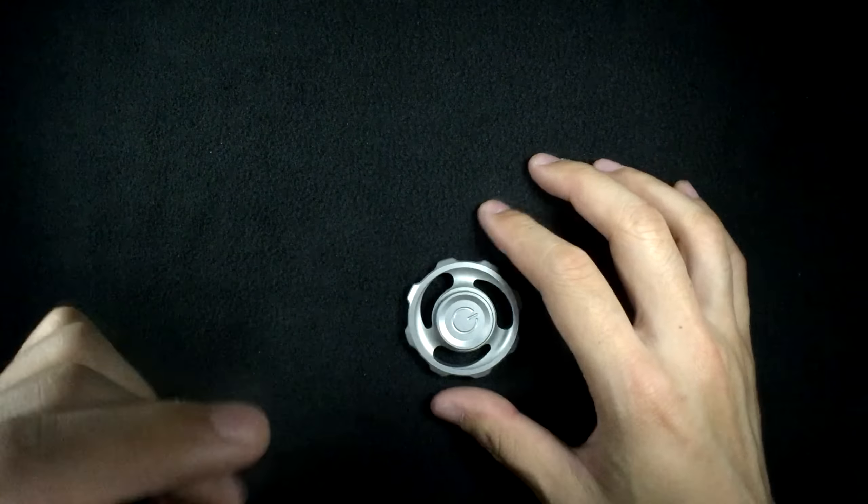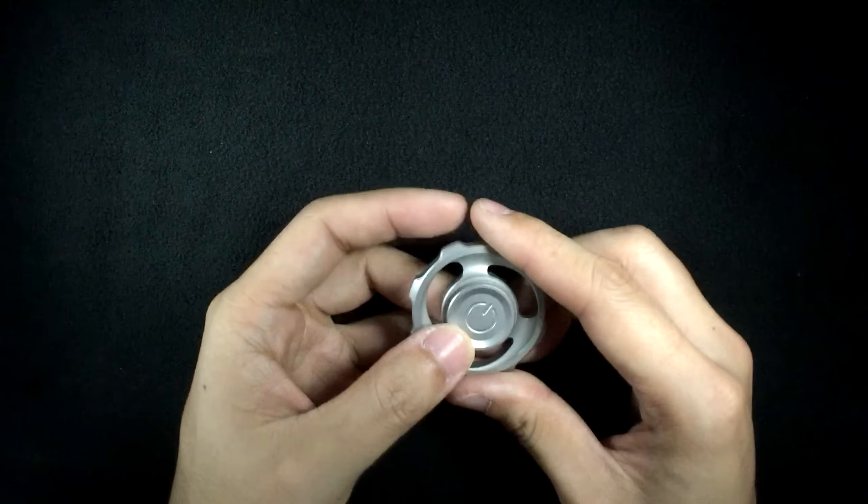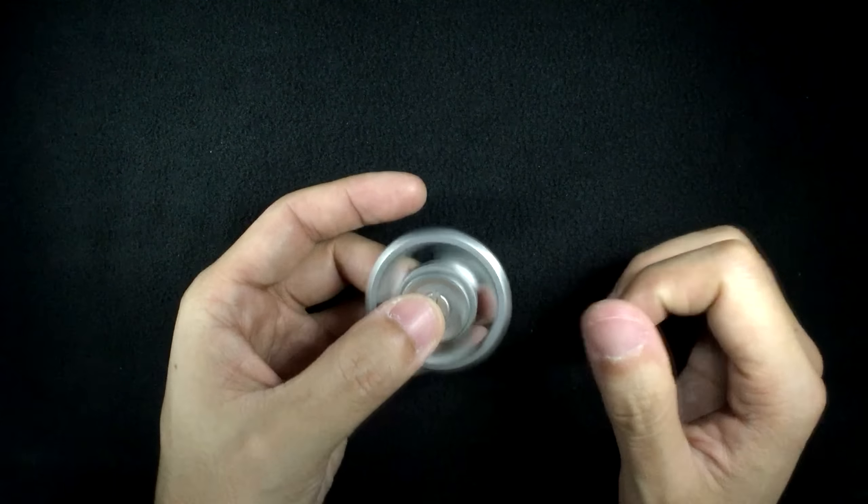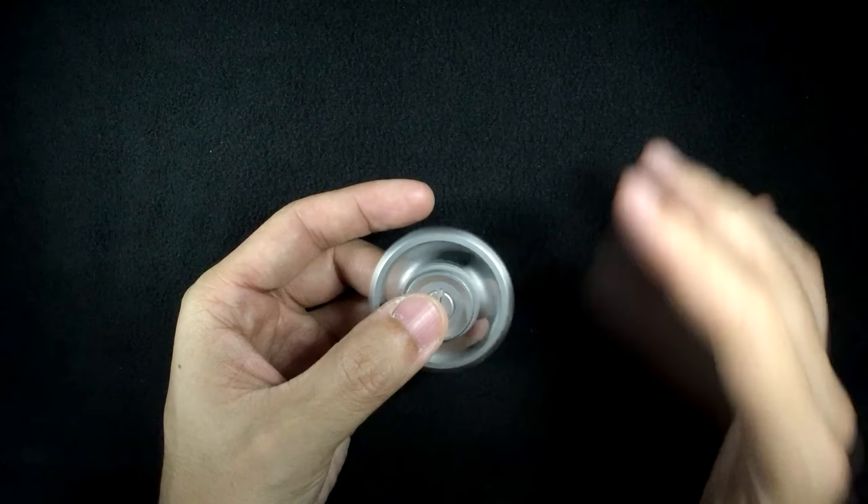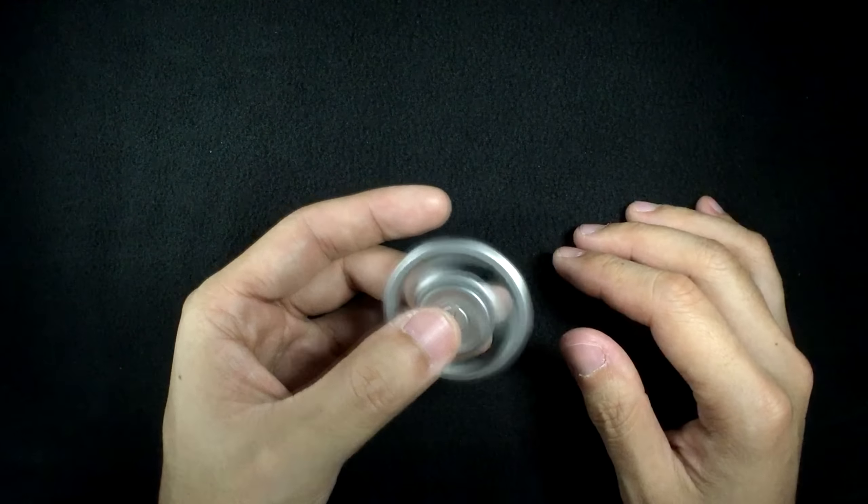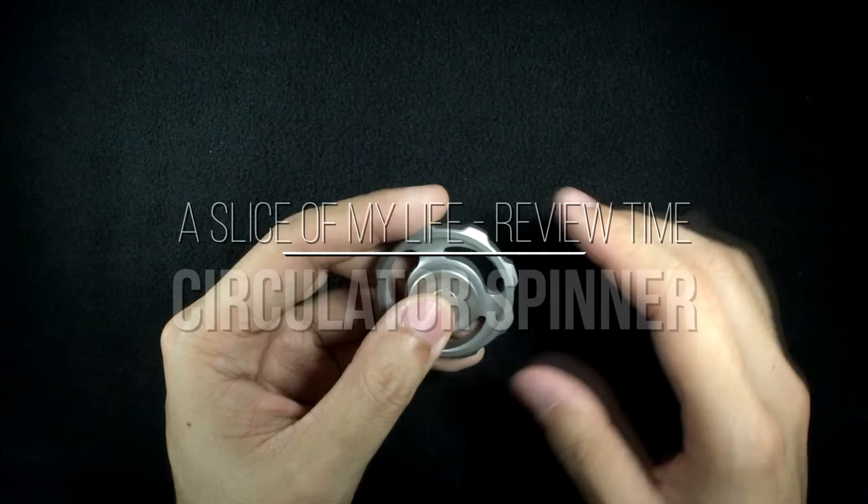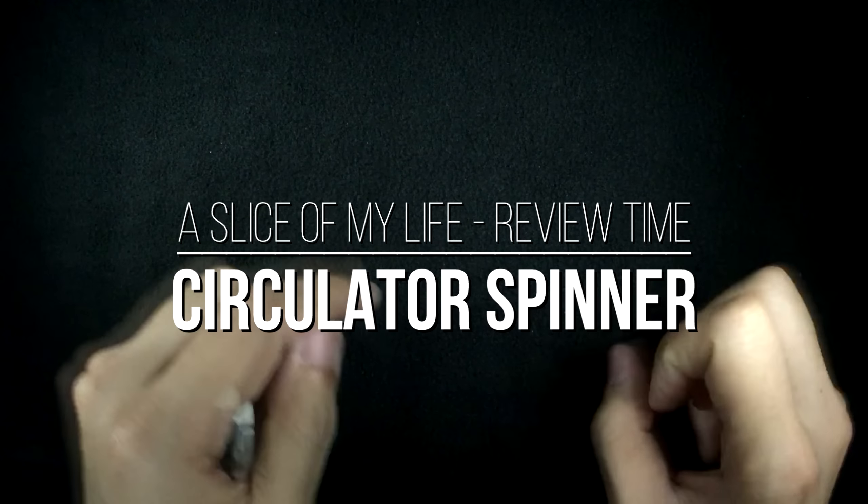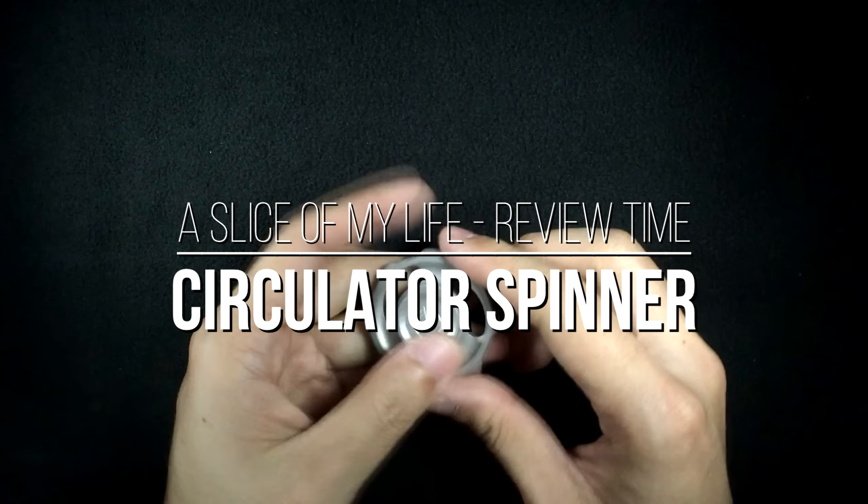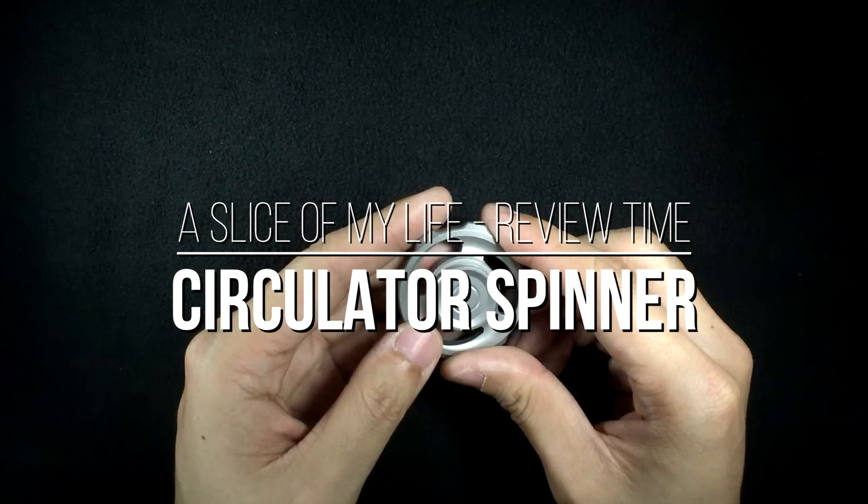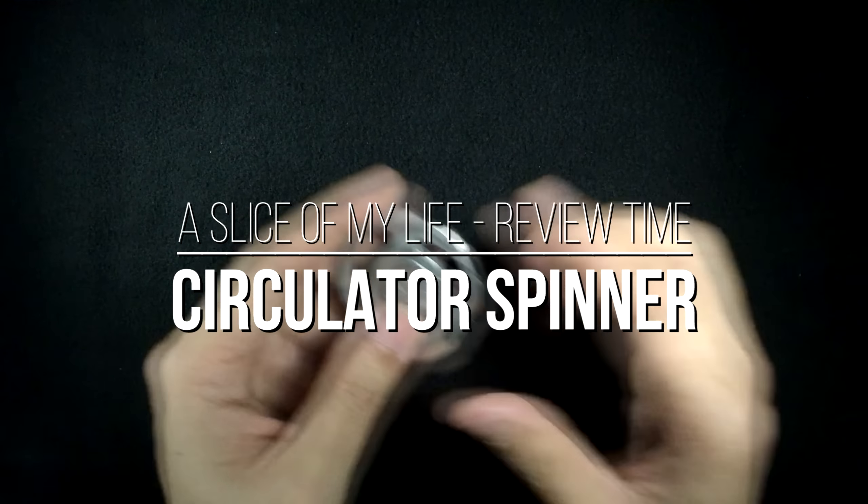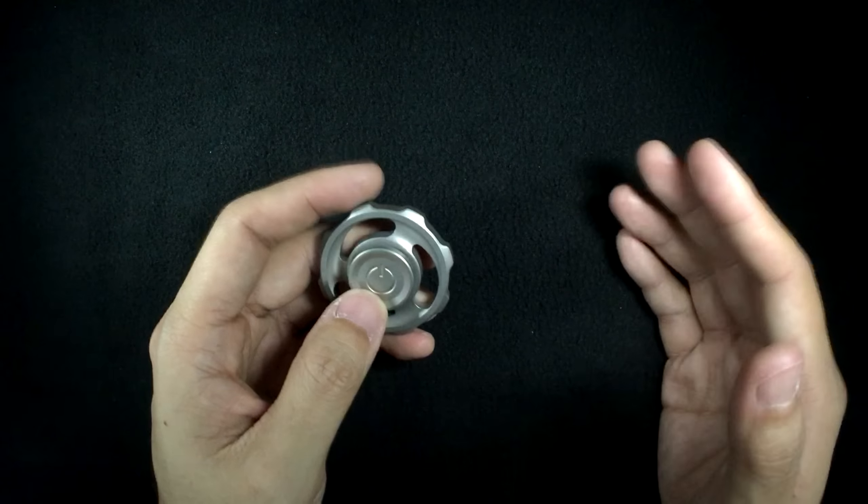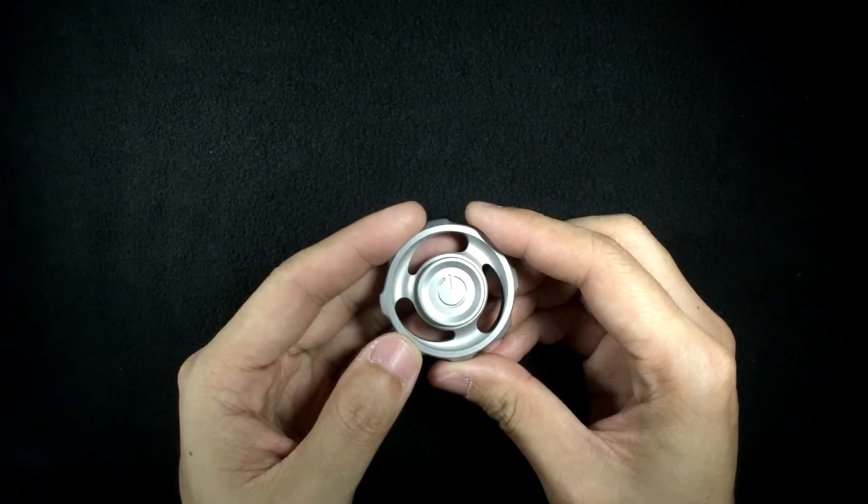Hello everyone and welcome to a slice of my life. This is going to be a review video but it's going to be slightly different from the other review videos that I've always been doing. It's a new style of format where I feature spinners that I've owned for at least a month but I've not yet done a review on.